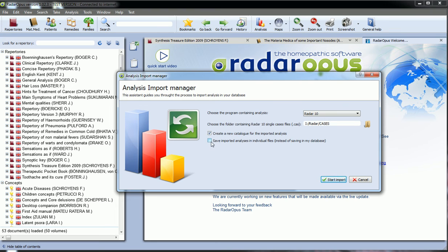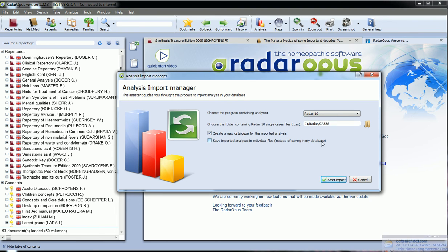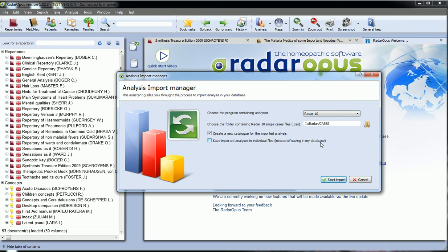And you have this option: save imported analysis into individual files, instead of saving in my database. This is just for the user who wants to convert their old cases file, single file, into new XML single files.